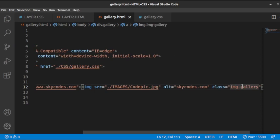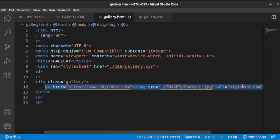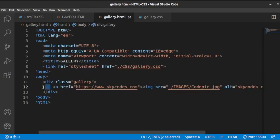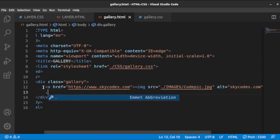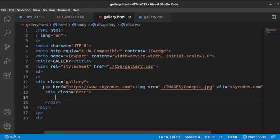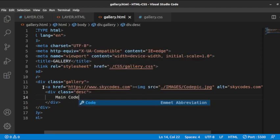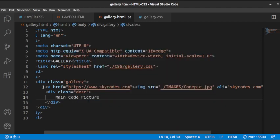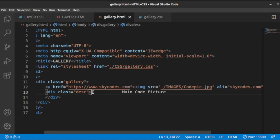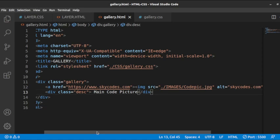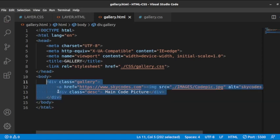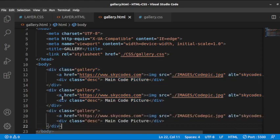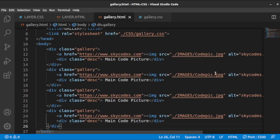We are referring to 'image-gallery' because these images are being created to be used in the gallery. Then we could add a description with its own class — we can say 'main', just 'main code picture', so this would be like the name of the picture: a description that makes the user understand what that picture is. This is what you would do if you were creating pictures of people or a staff gallery for your company.